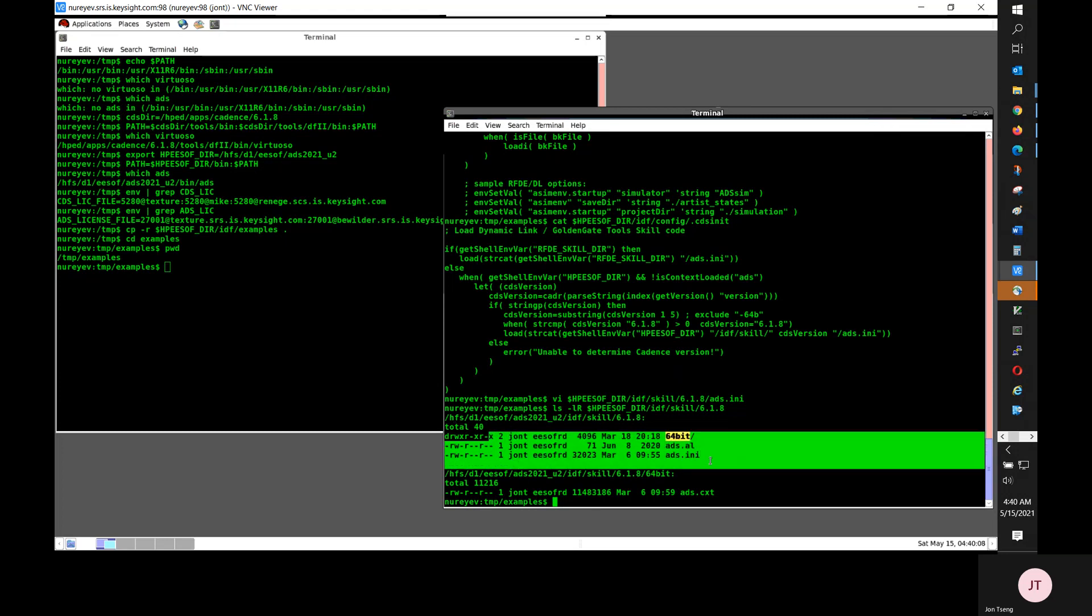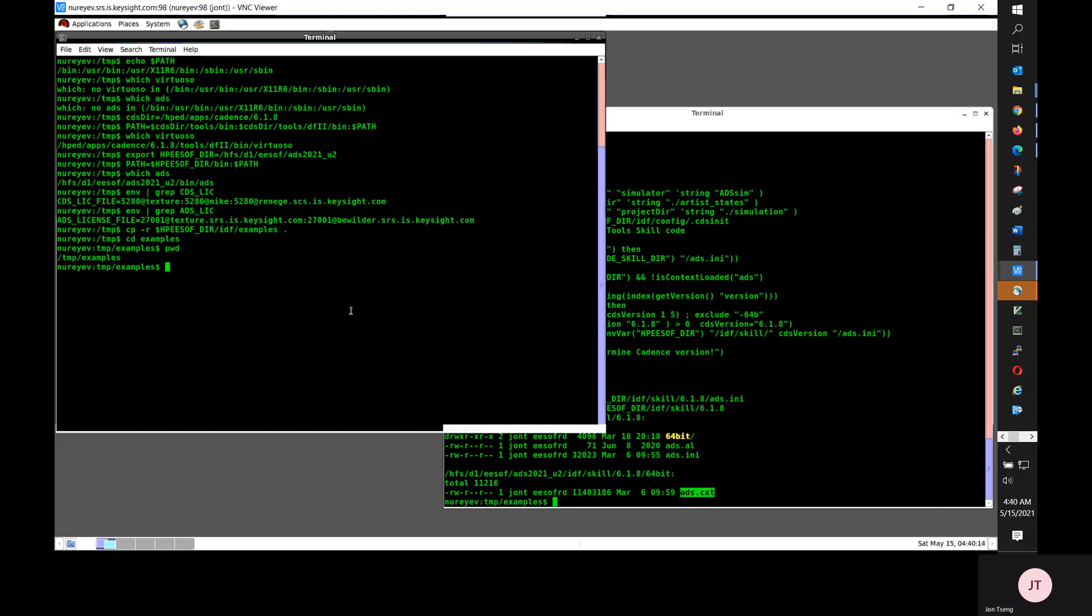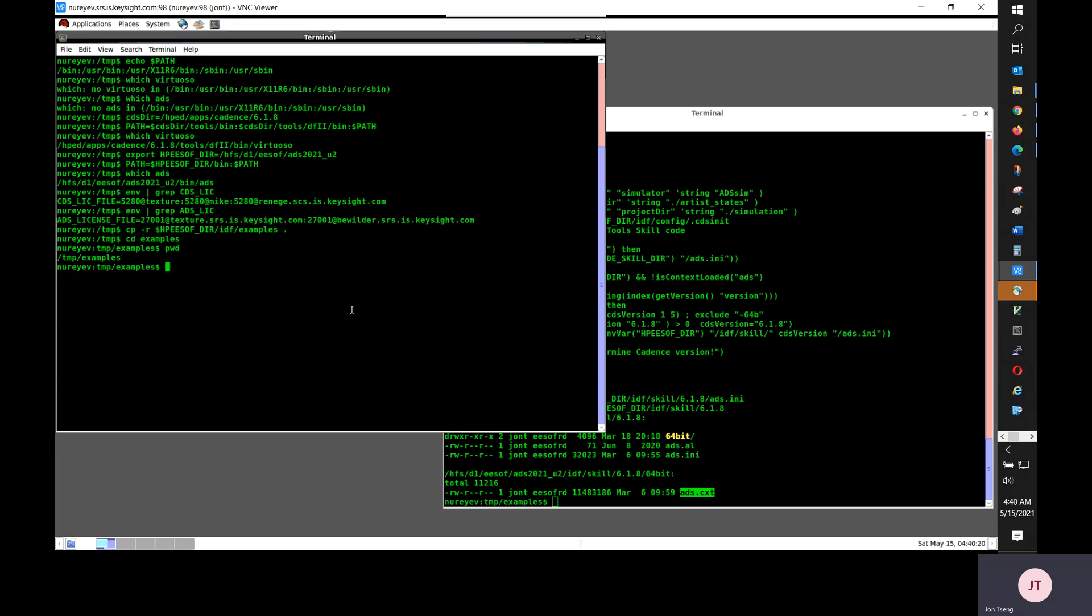Note that there is no newer context version than Z.618. If you are using, say, ICADV20.1, it will load this 618 context file, which will also work.